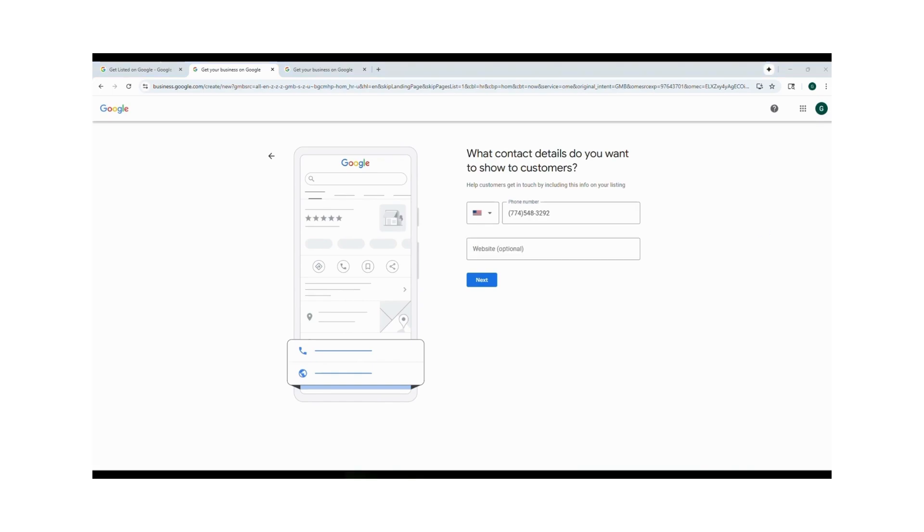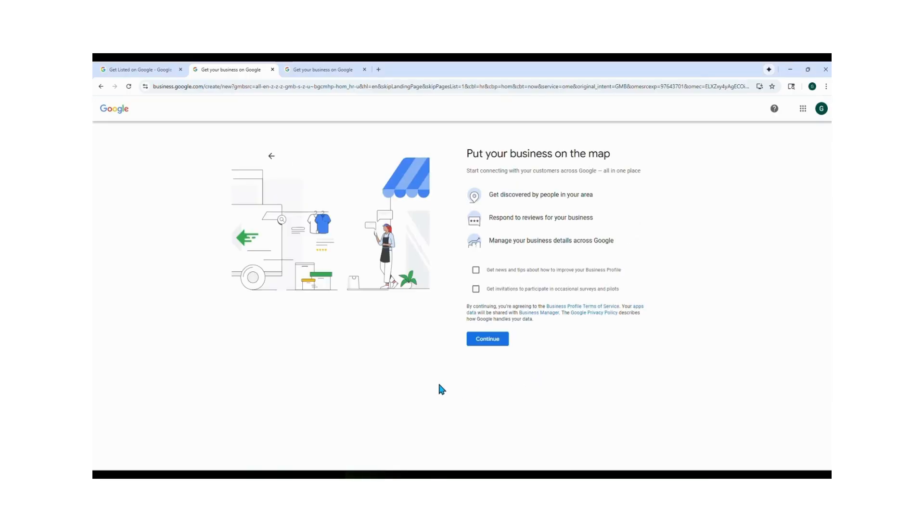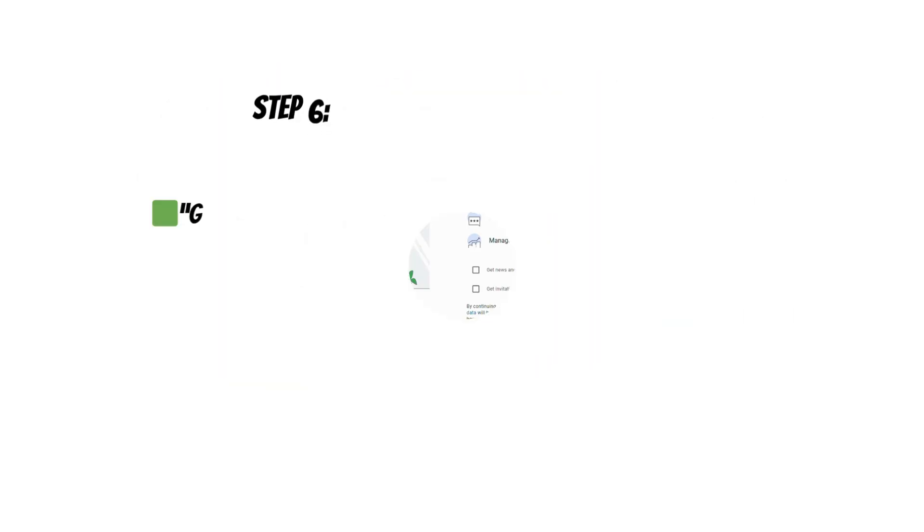For the website field, this part is optional. You can paste in any of your job form, booking form, any of those links here. Whether it's your app, your service agreement, or your booking page, just copy the link from Job Form, paste it in, and hit Next.